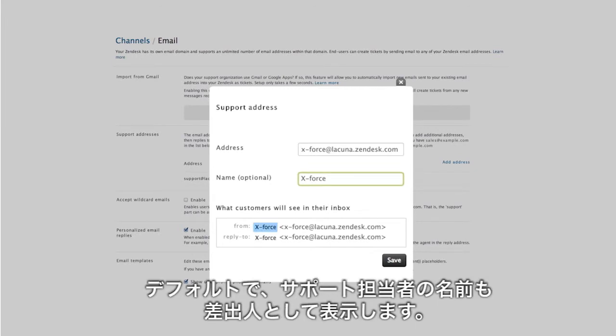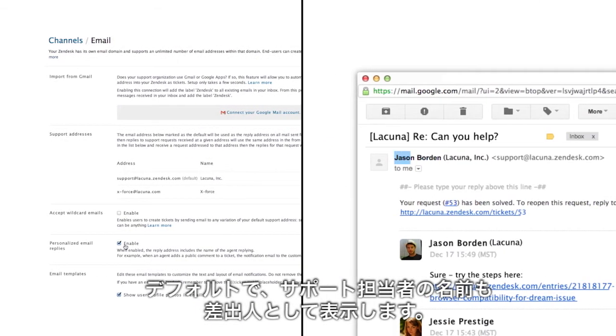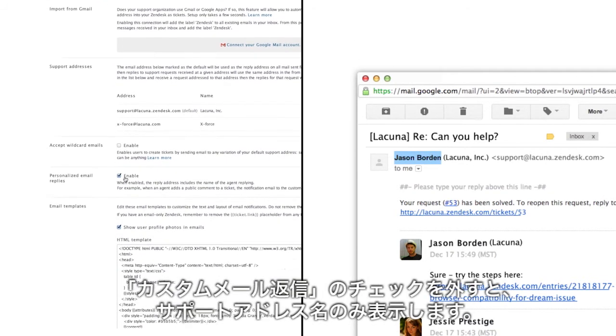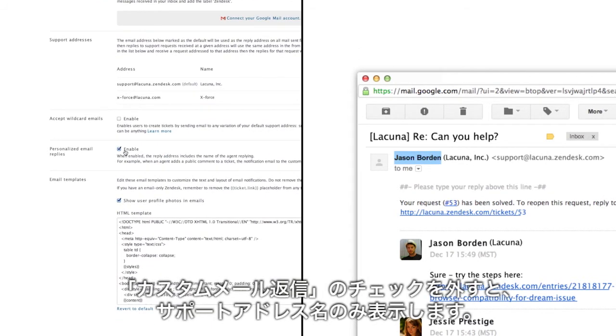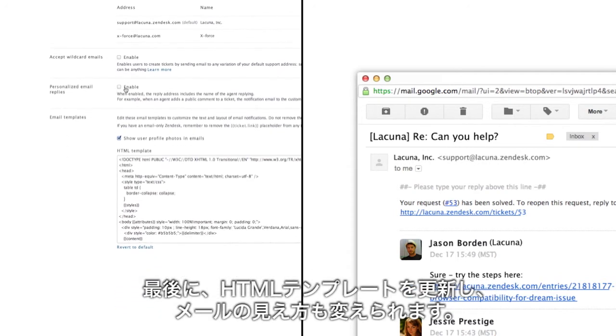By default, emails will also feature the name of the agent who responded. To change that, uncheck the personalized email box and then your customers will just see that support address name.